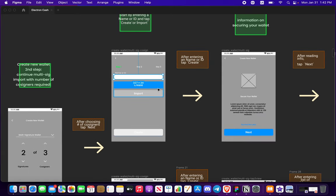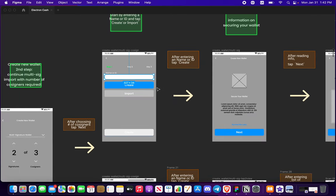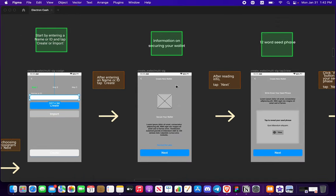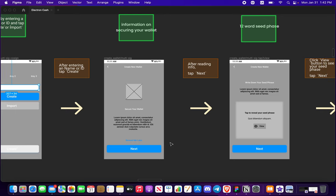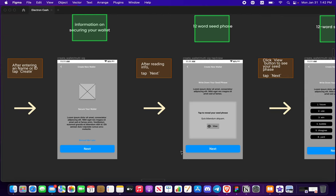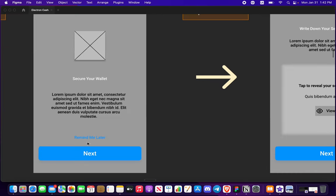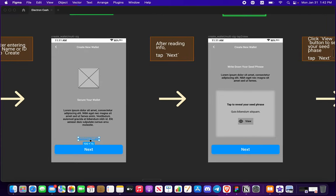Same thing as you saw earlier about creating a standard wallet, you're also going to see some relevant information on securing your wallet or you can remind yourself later to do it. I don't know that's up to you. I think maybe I want to get rid of this unless you guys say something different.